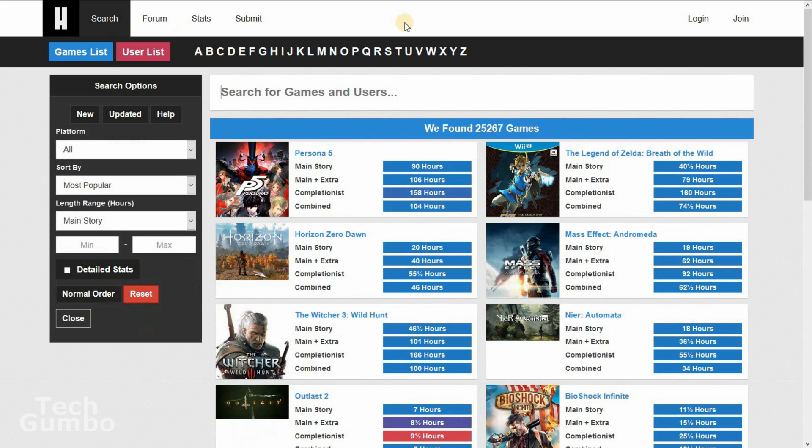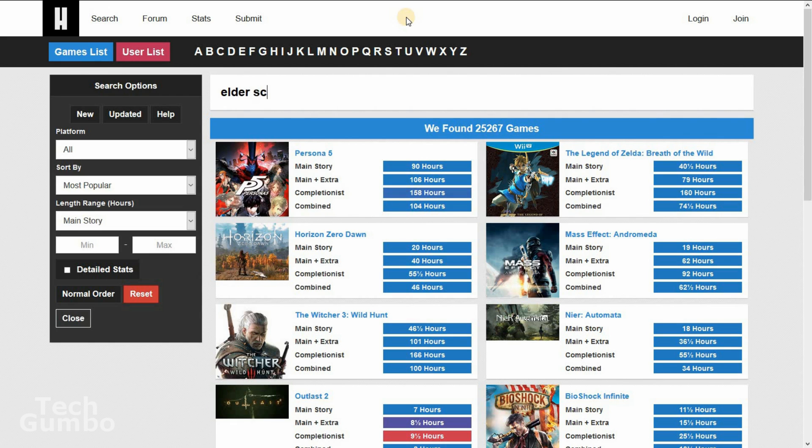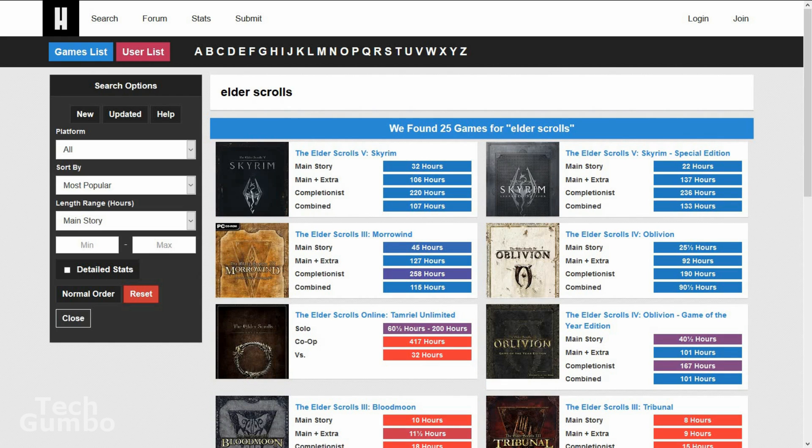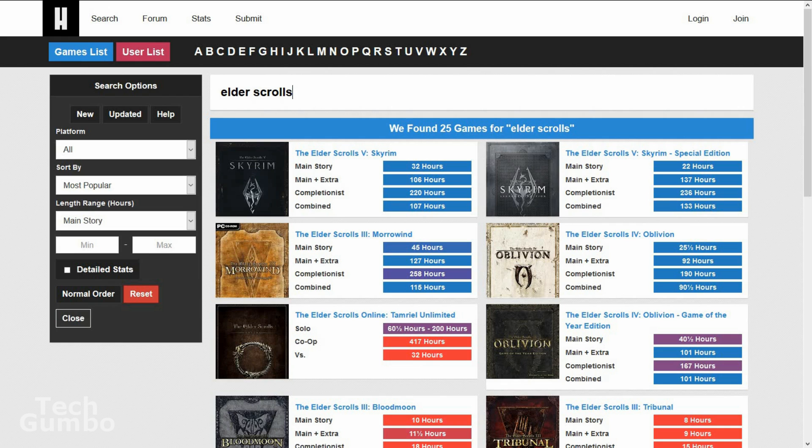First click on search, type in Elder Scrolls. And as you can see, each game in the franchise will require at least 22 hours of your time to complete the main story, and nearly 100 hours to complete all the extras. For example, if your schedule is really busy right now, you may choose to wait to play any of the games in the series until your schedule frees up, and choose another game with a shorter campaign.